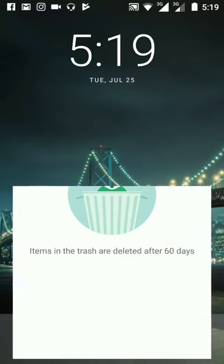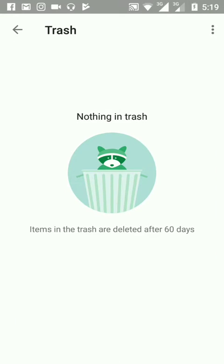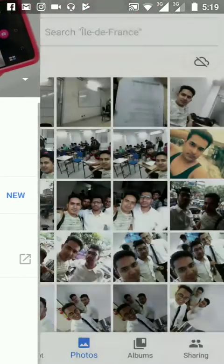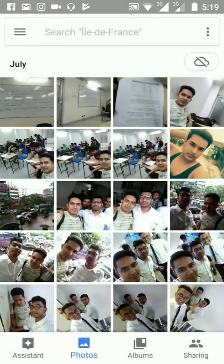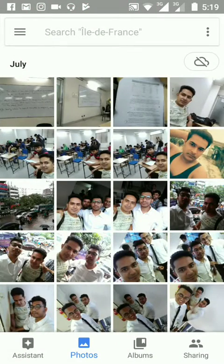First I will start the gallery. Then I will select some photos from here. One, two, three. I have selected three photos.